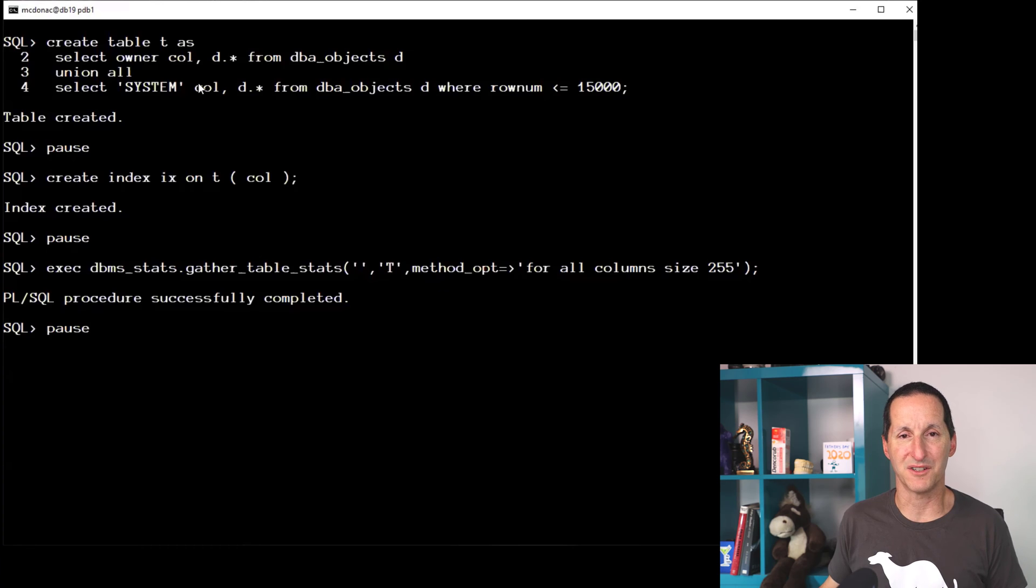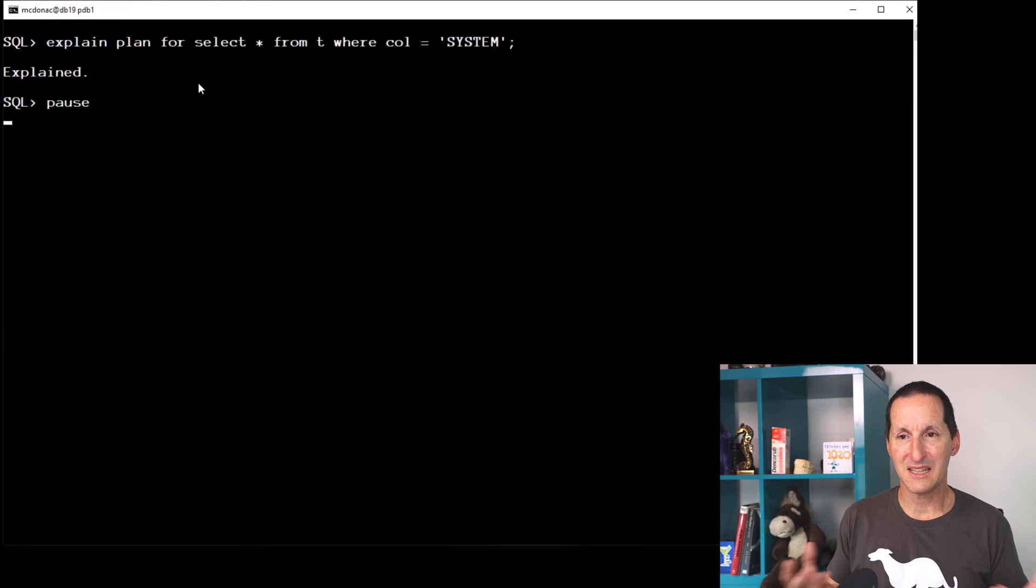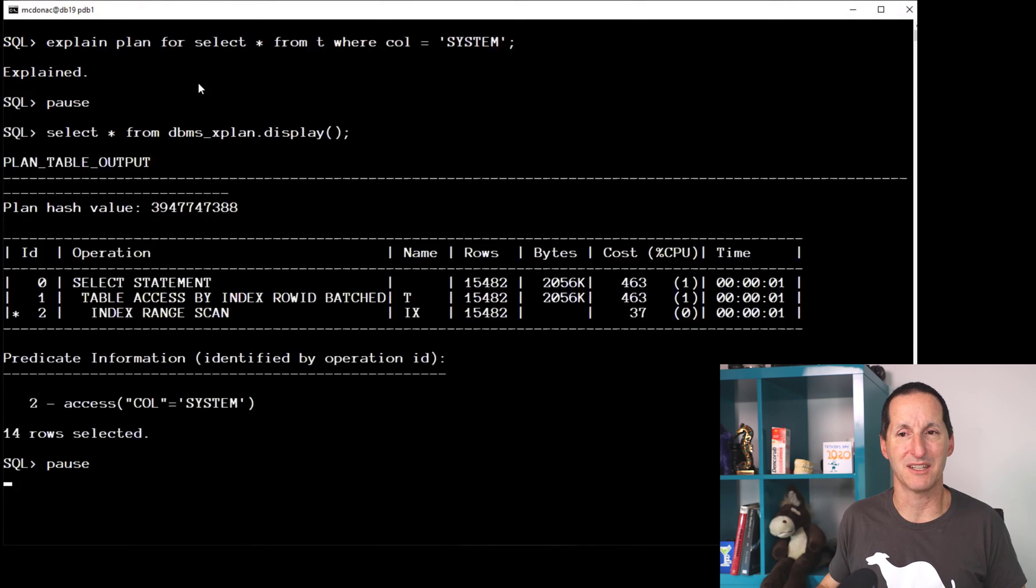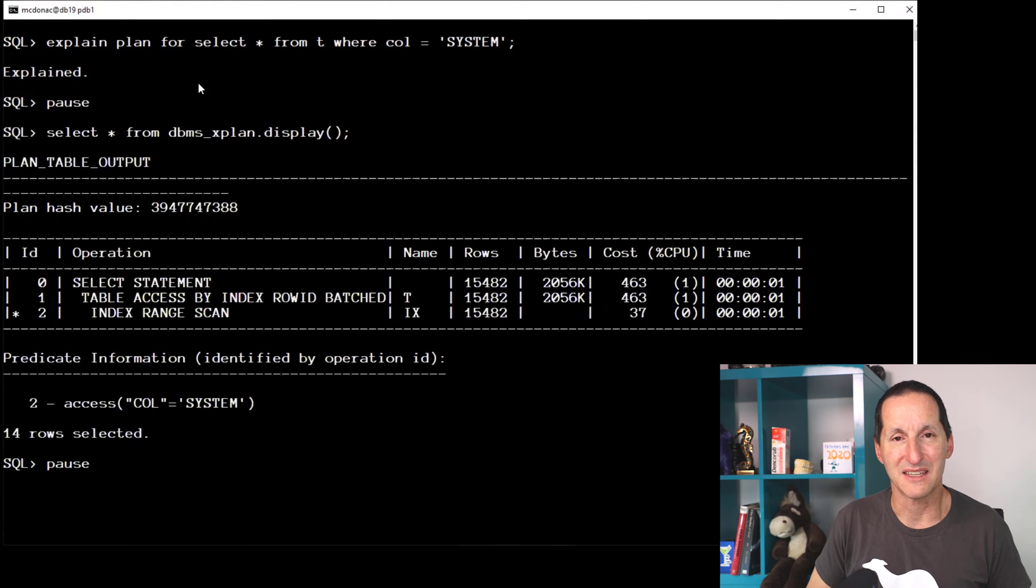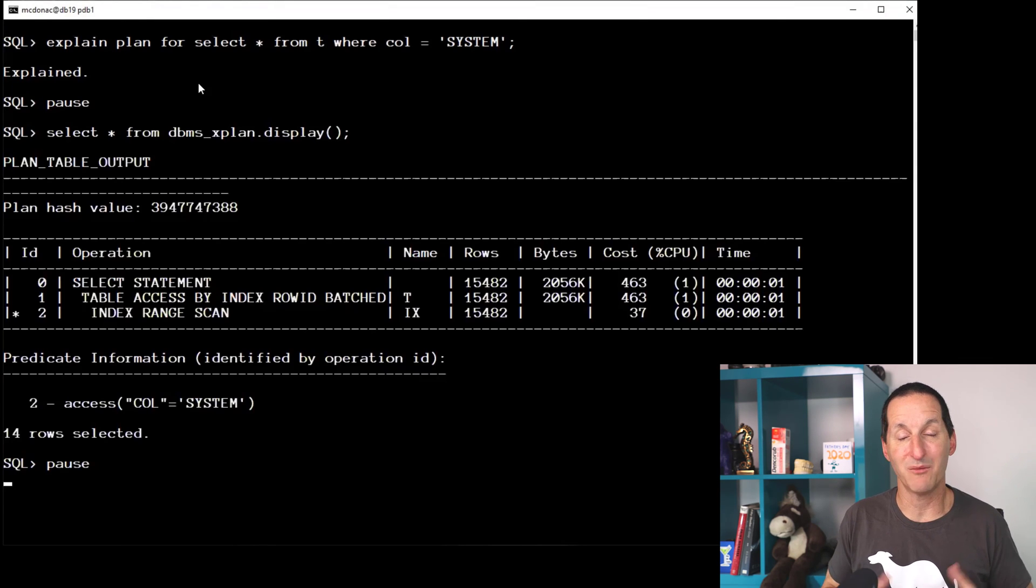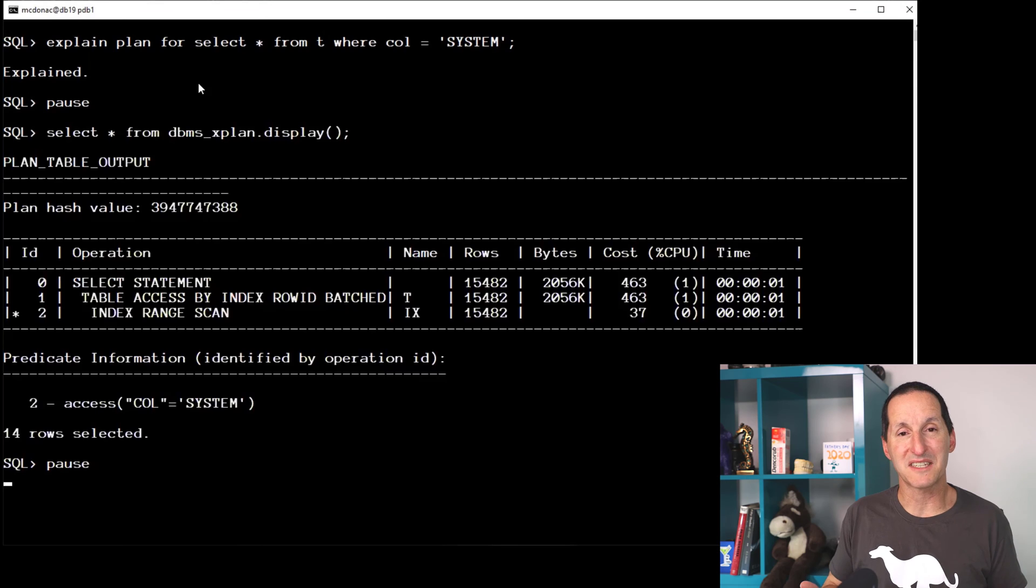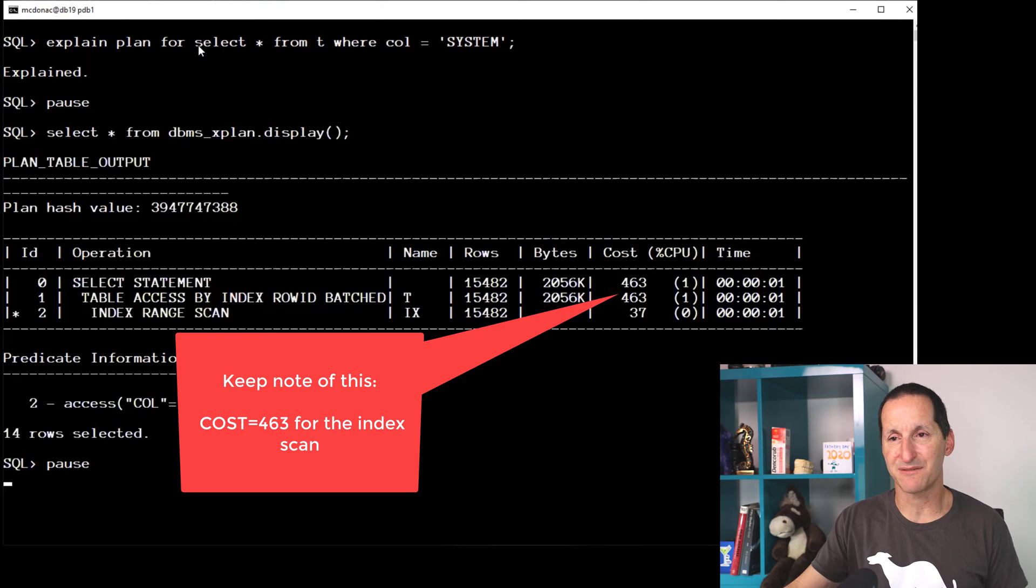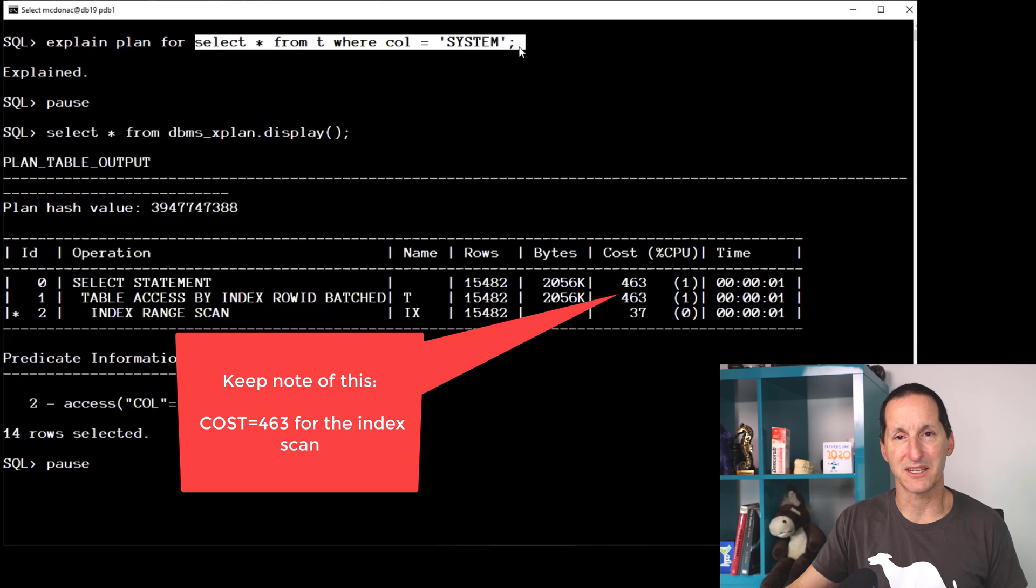Let's do a simple explain plan for SELECT * FROM T where column equals SYSTEM. We print out the execution plan, and we can see we're at the opening state that our original poster came in with. I've got a query SELECT * FROM T WHERE COL equals SYSTEM, and it's using an index range scan.